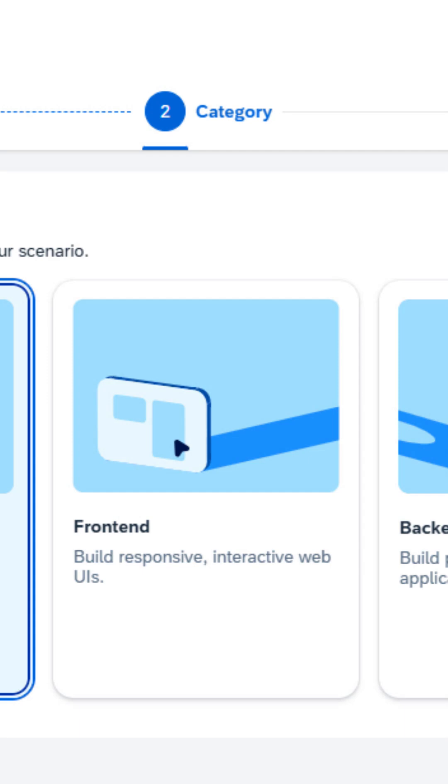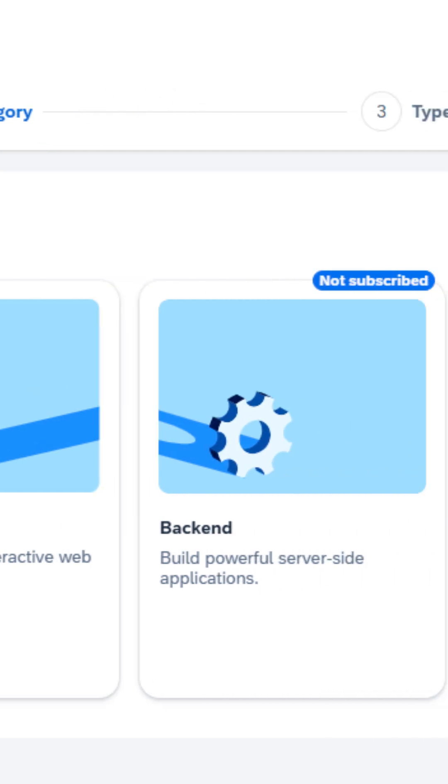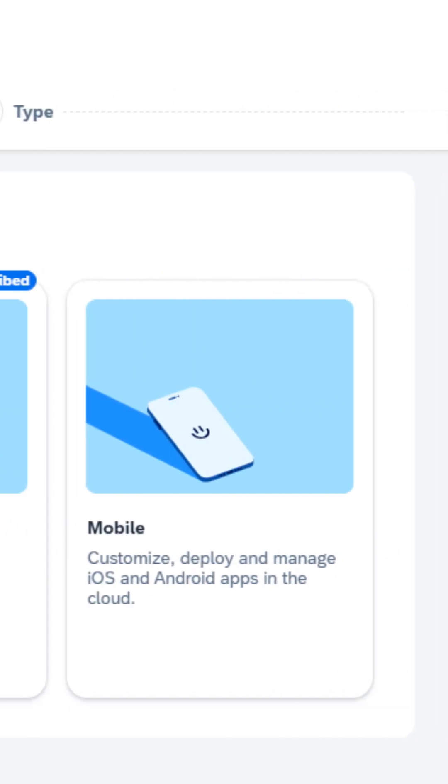Frontend allows you to build UI using Freestyle SAPUI5 or SAP Fiori elements. Or finally, select Mobile which is used to customize, deploy, and manage your iOS or Android apps in the cloud.